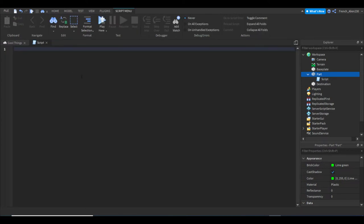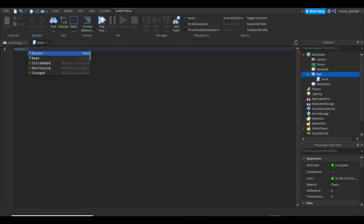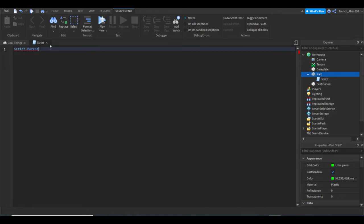When we go into the script, we are going to start by saying script.parent. When we say script.parent, we're referencing the script, so when we say 'script' we're just referencing the script, then we say dot parent and we're referencing the part.